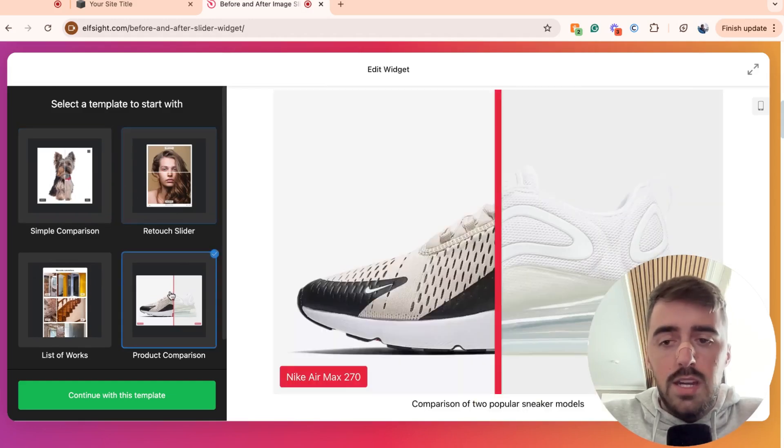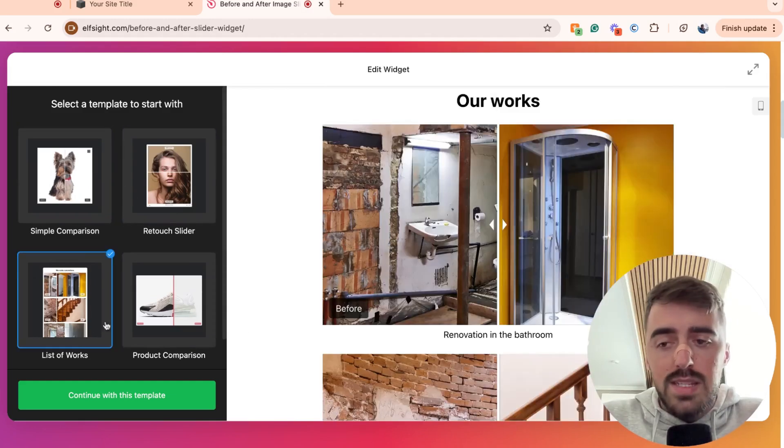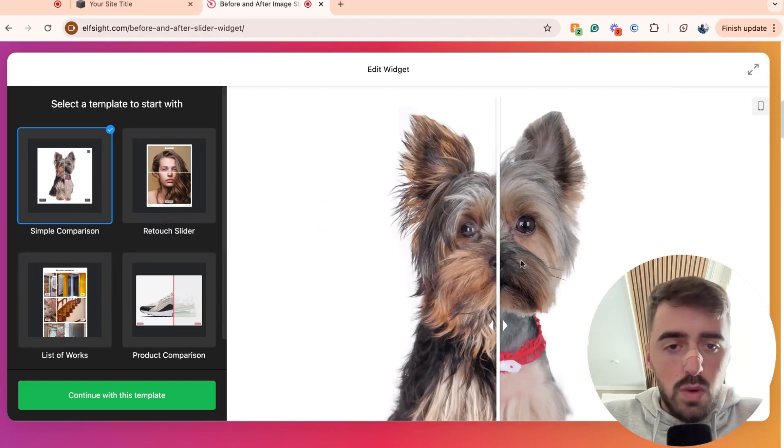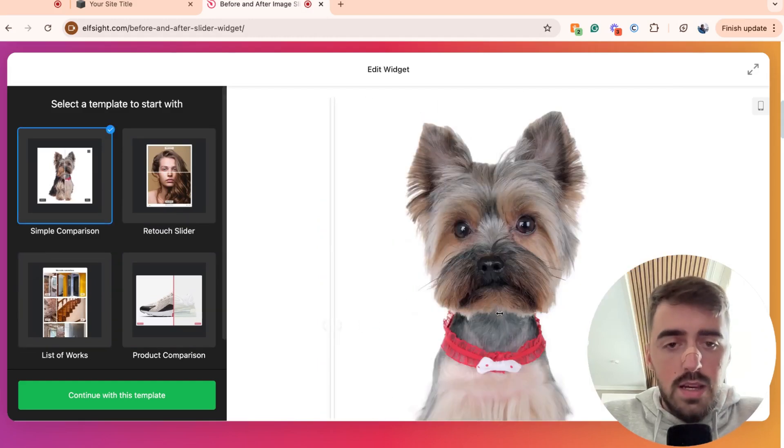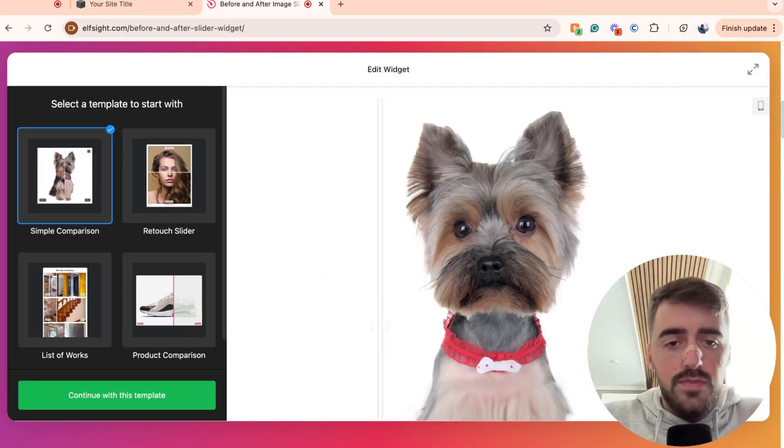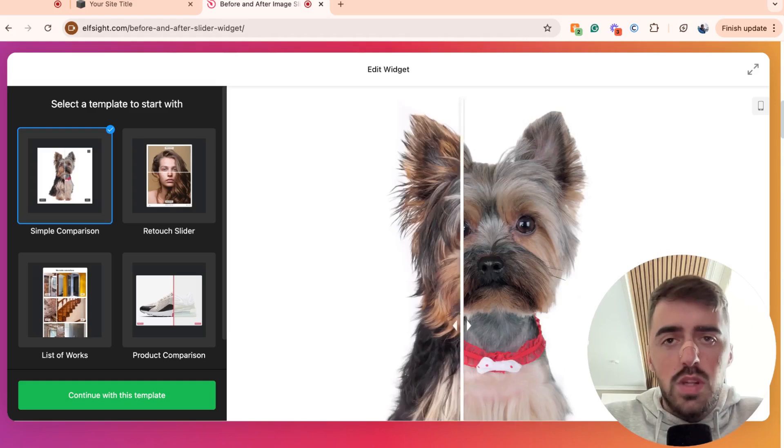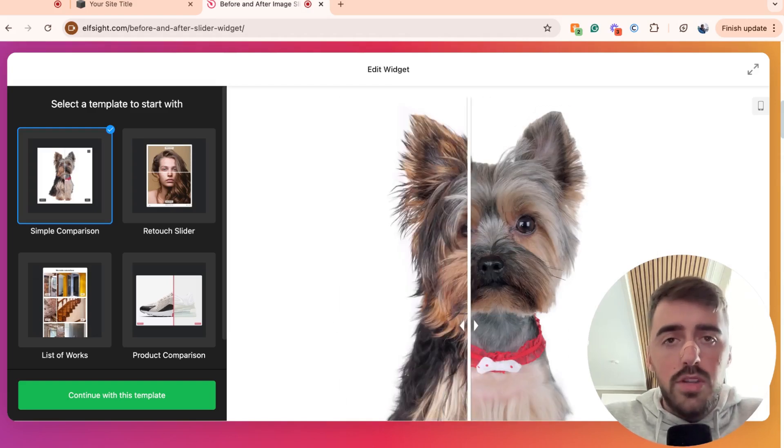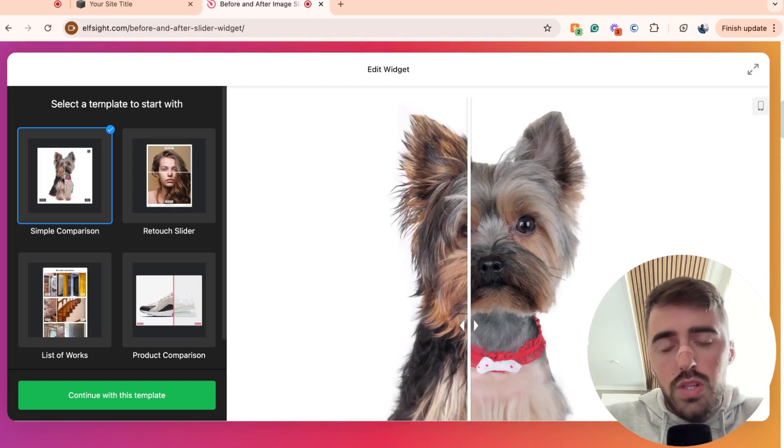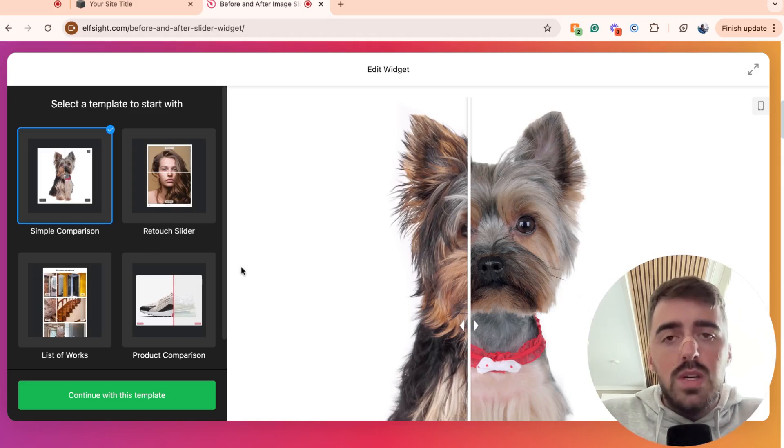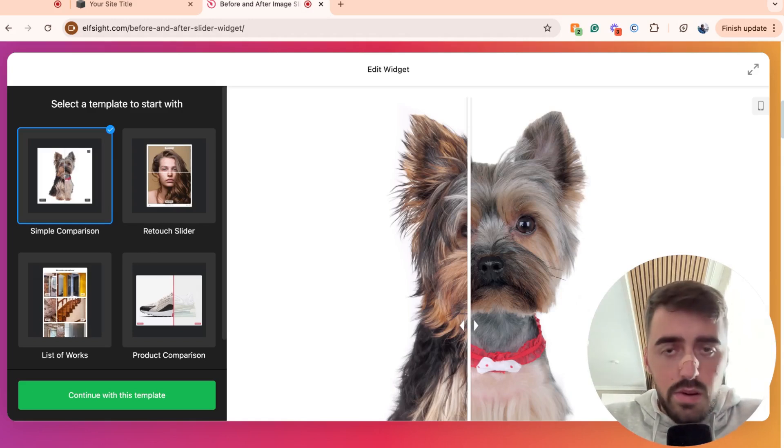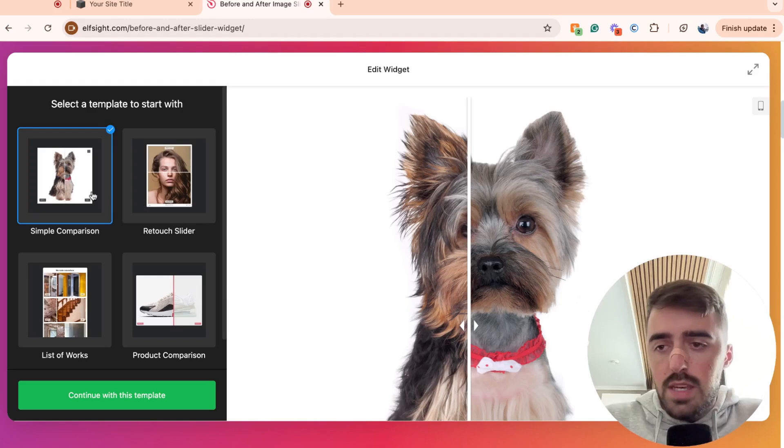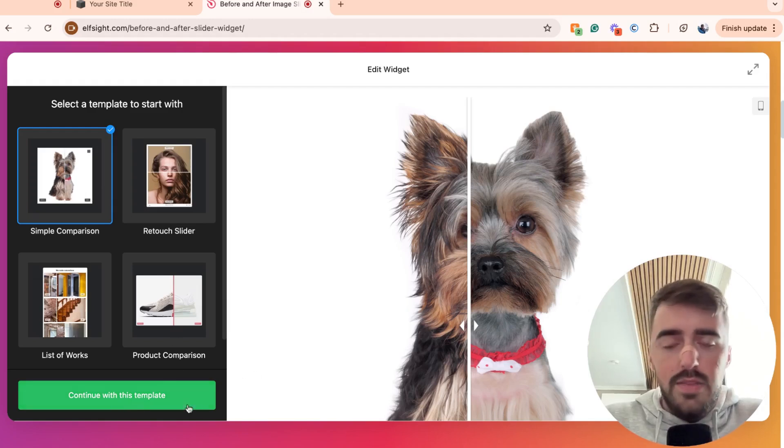I have a product comparison, as well as a list of works. So if I just show you how this works, as you can see, when you slide around, you can access two different images by sliding across. Now, don't worry about the actual look or the design here just yet. Just choose the one that you like because we can customize pretty much anything later on. So choose the one that you like. I'm going to go for this simple comparison right here.